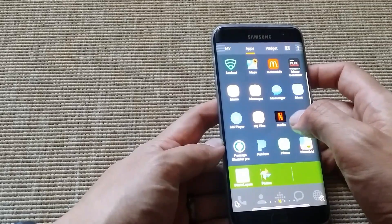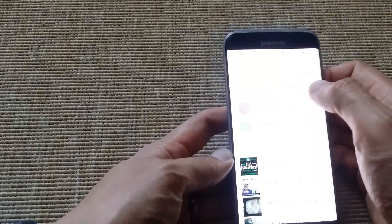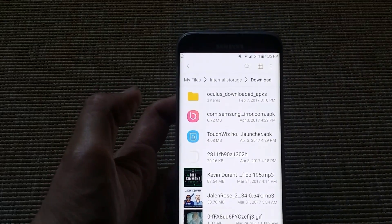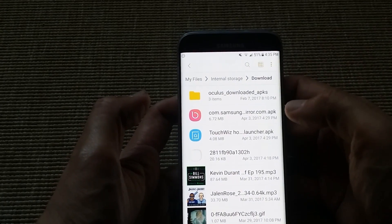So I already downloaded the files. I'm going to go into my files. And then you can see that I have the two files right here.